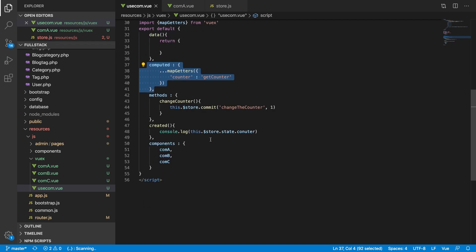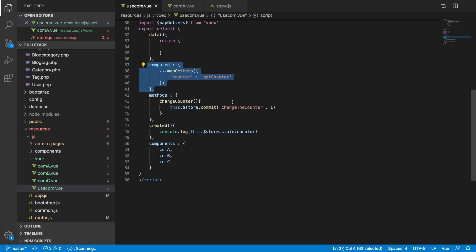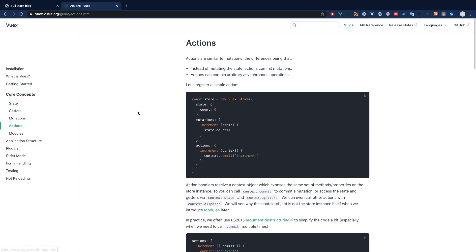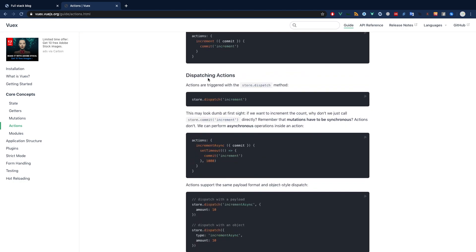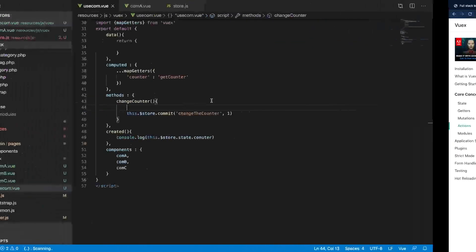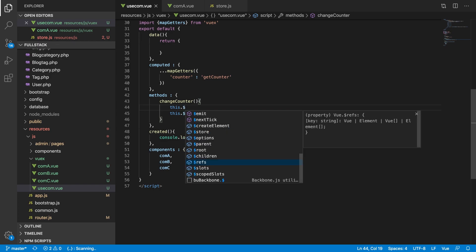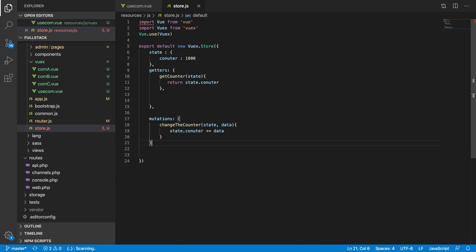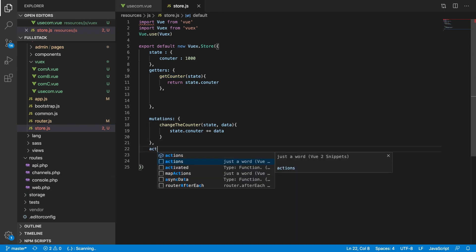Now let's talk about how we can use an action instead of committing directly. Let's go to the Vue component. To dispatch an action, instead of using commit, you write this.$store.dispatch and pass the action name — for example 'changeCounter'. That's all you need to do from the component side. Then inside the store, instead of only having mutations, you also define an actions section.